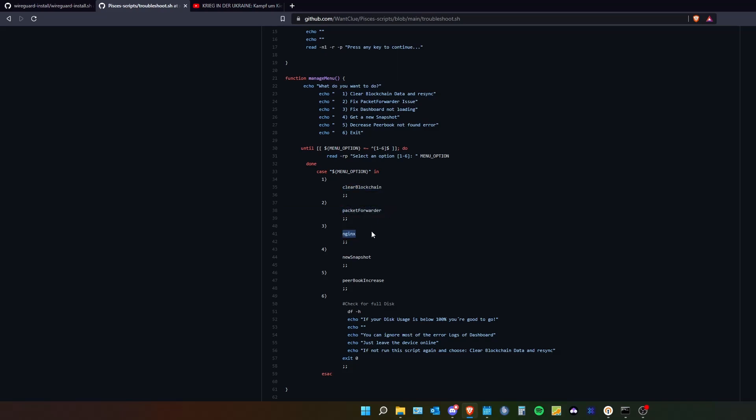I am doing something for nginx. Because normally there is no issue with nginx. I can give you the opportunity for getting a new snapshot if you feel like your miner is not syncing fast enough. And overall I will do the peer book increasement.